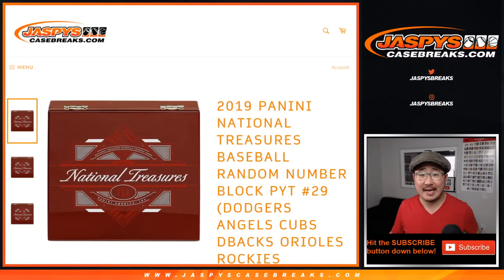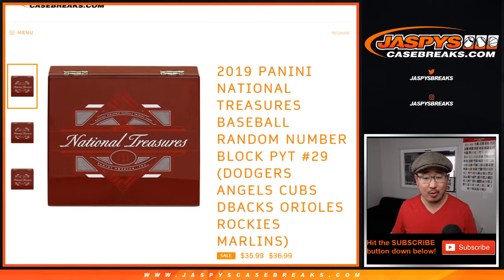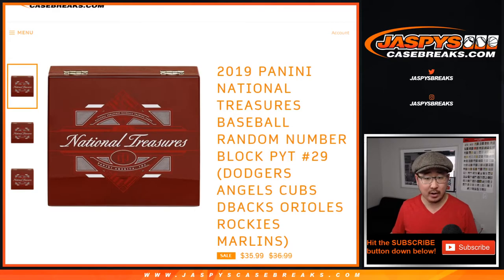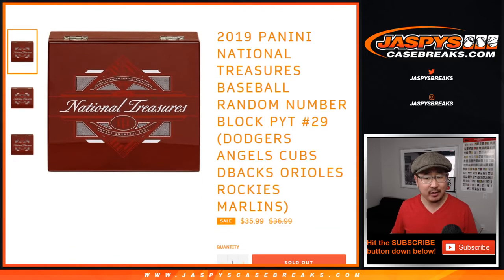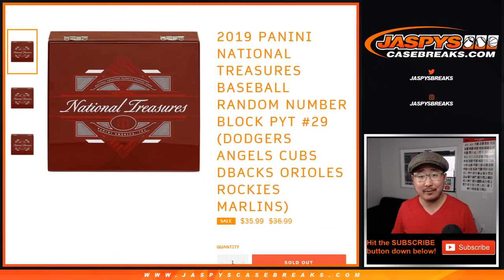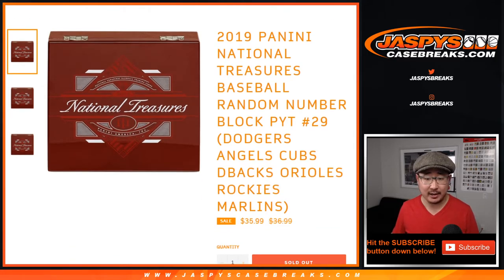Hi everyone, Joe for JaspysCaseBreaks.com coming at you with a quick random number block randomizer for NT PickYourTeam29. We just added some NT to the site. It's already halfway full, so if you're watching live, go and get it on JaspysCaseBreaks.com.